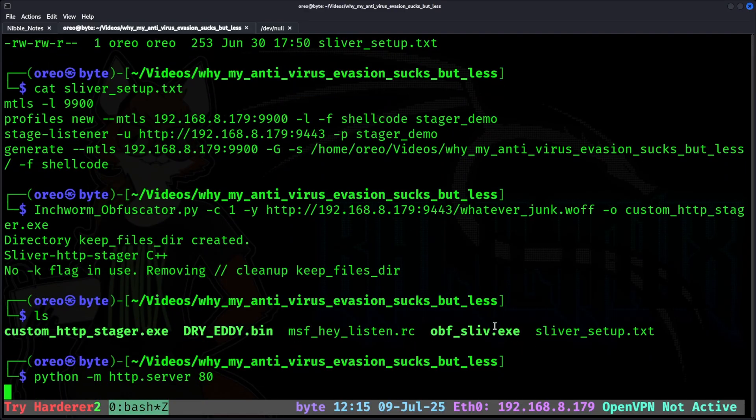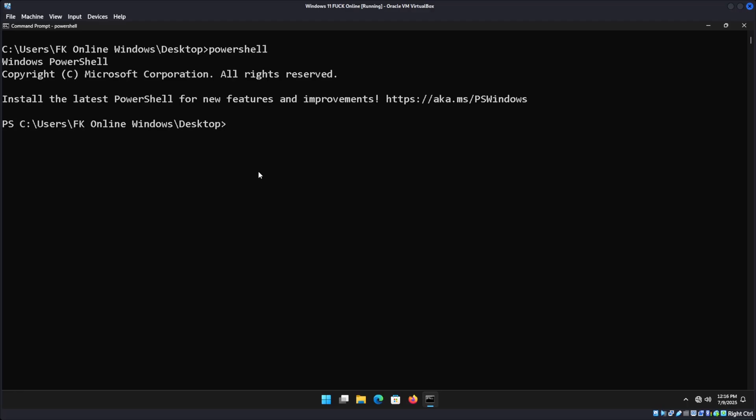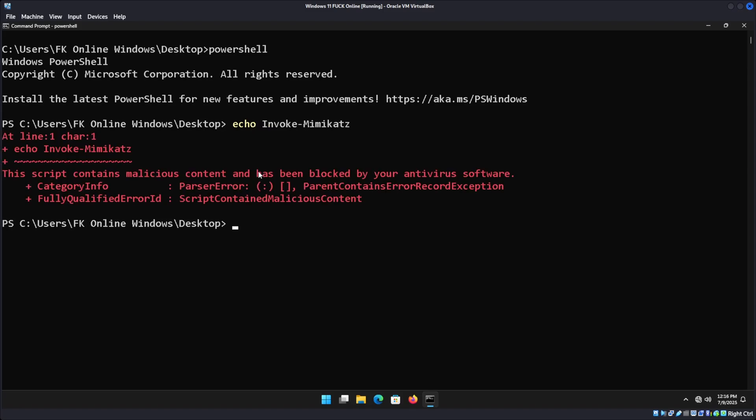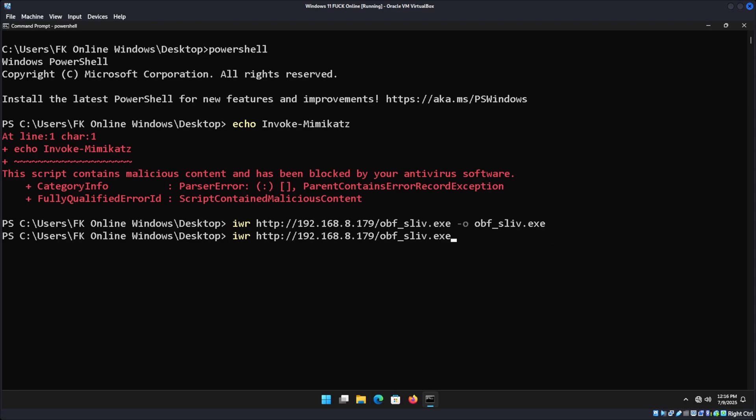And in this case, I'm going to use a Windows 11 machine instead of the previous demo, which used a Windows 10 machine. To show Windows Defender is running, I'm going to go into PowerShell, do the simple echo invoke Mimikatz, and we can see it has been blocked by your antivirus software. Now, to grab our files. obfuscator sliv.exe. This will be the first time I put it against Windows 11's version of Windows Defender, so we'll see how it fares. And then grab custom HTTP stager.exe.